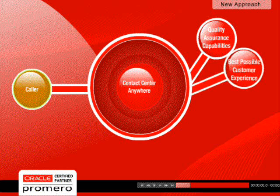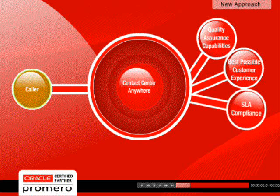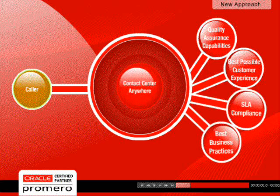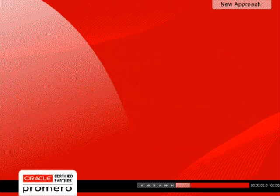This comprehensive suite of quality assurance capabilities ensures the best possible customer experience, as well as SLA compliance and best business practices within your contact center operation.